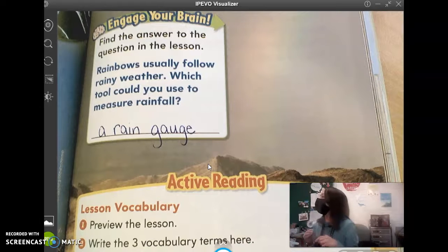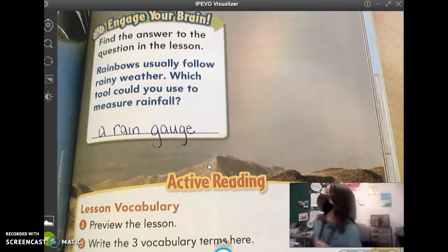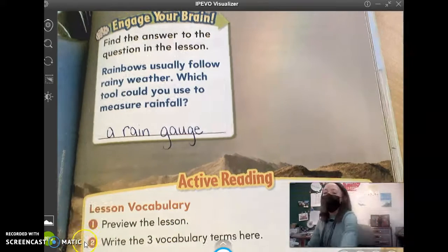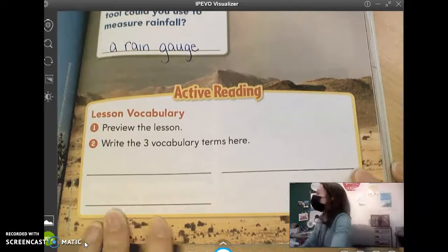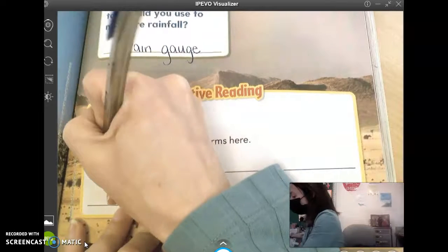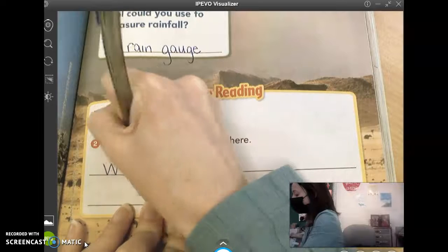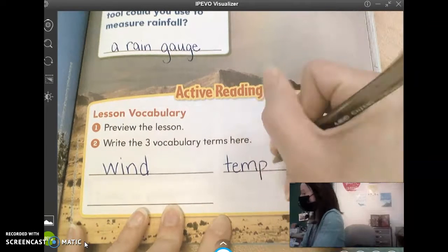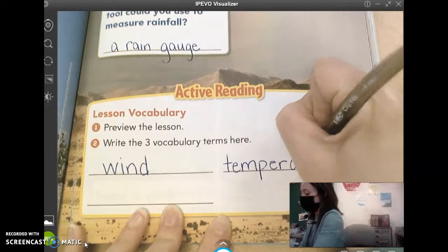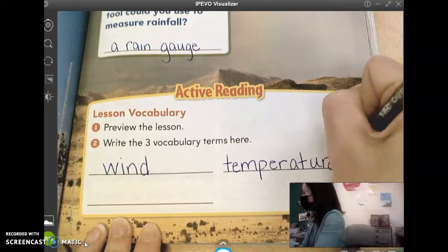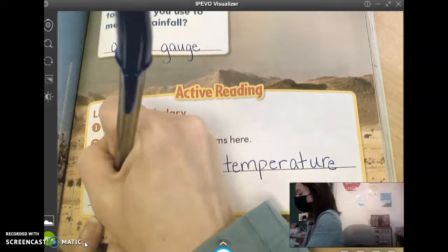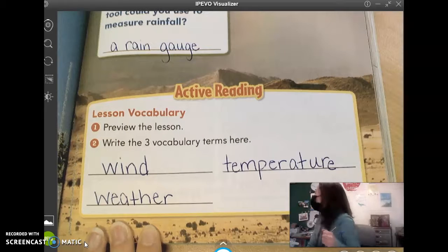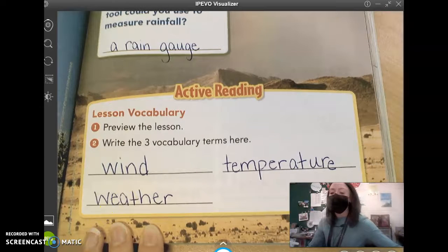We stick it in the ground and use it to measure rain. It collects rain as it falls and then it tells us how many inches of rain we have got. Then at the bottom, we have three lines because we have three vocabulary words: wind — W-I-N-D — temperature, and weather. We're going to write those three words. Those are the three words we're going to talk about today.